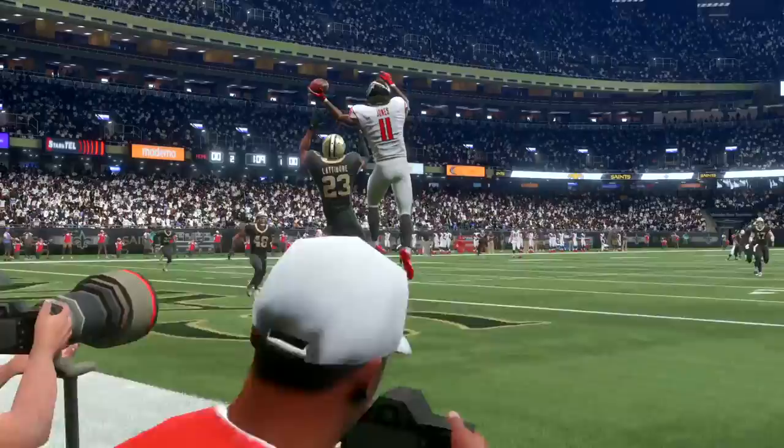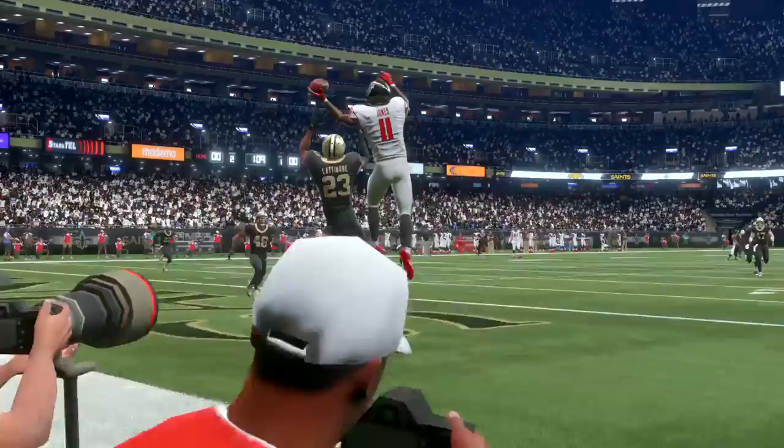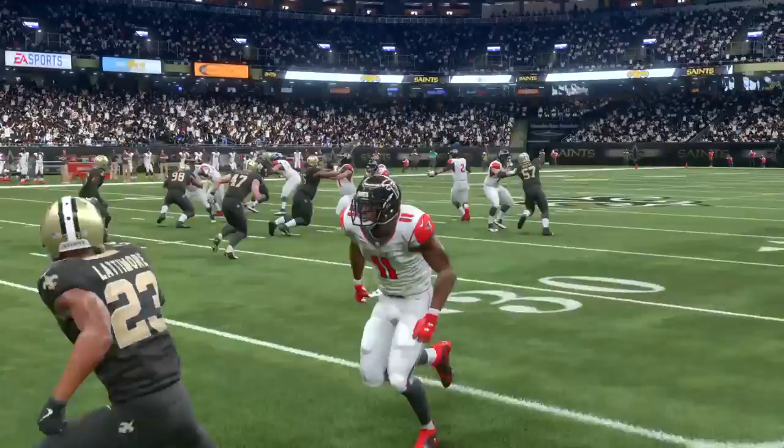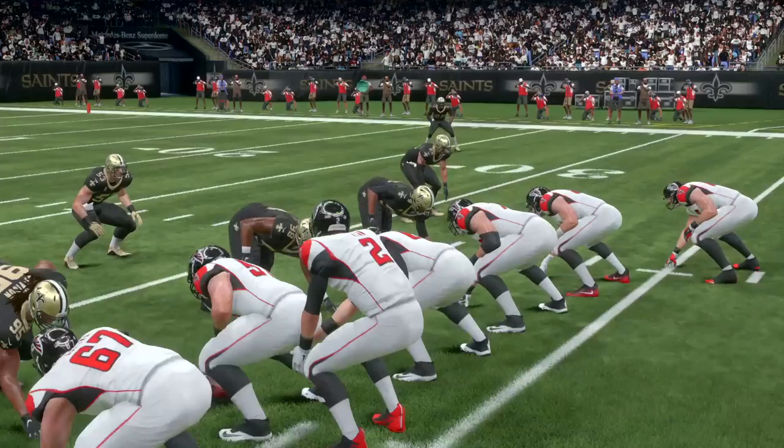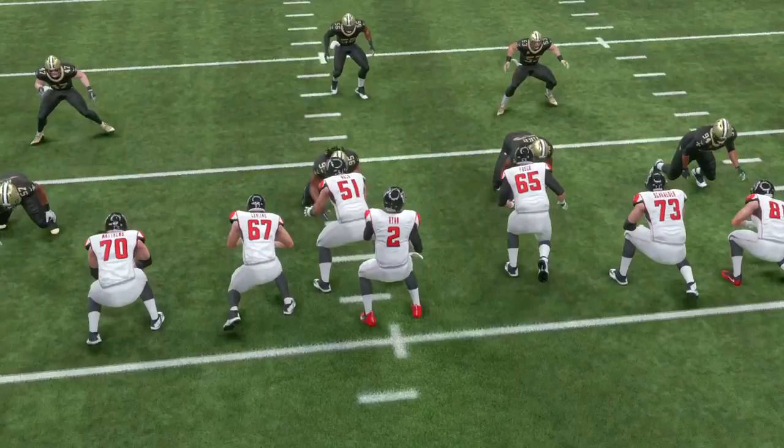In today's video, we're going to talk about one-to-one interaction — how it's replicated, how believable it is, and why it's definitely still an area of concern and improvement in Madden. We're going to use some FIFA footage to show how it can be pulled off using EA Sports's own technologies.